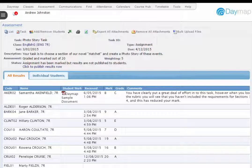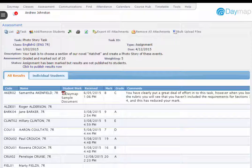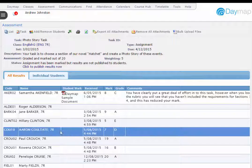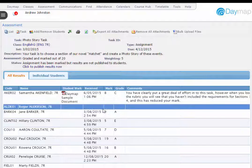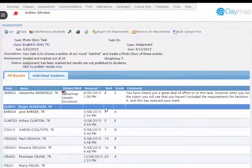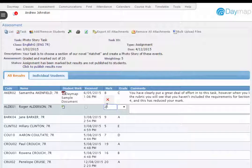Silverlight has now been removed from the Daymap assessment marking process. The All Results tab will now automatically calculate the grade when a mark is entered on the new assessment marking grid.